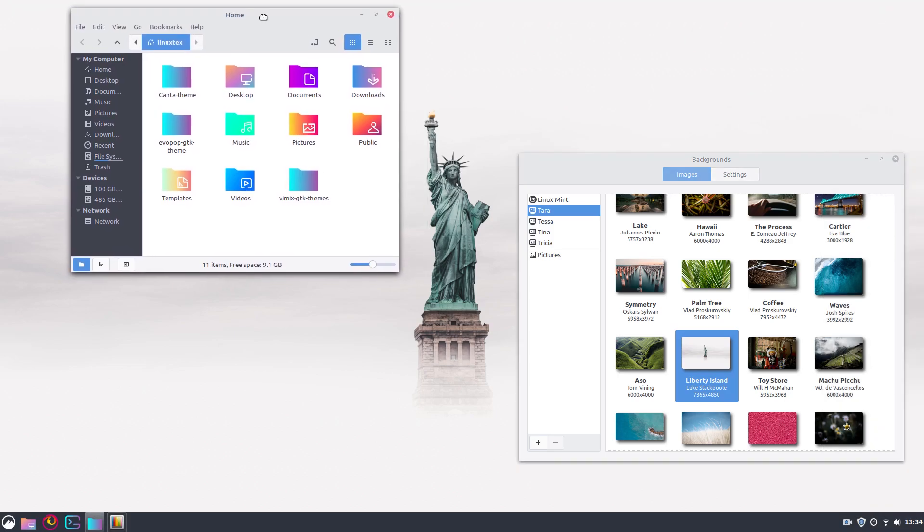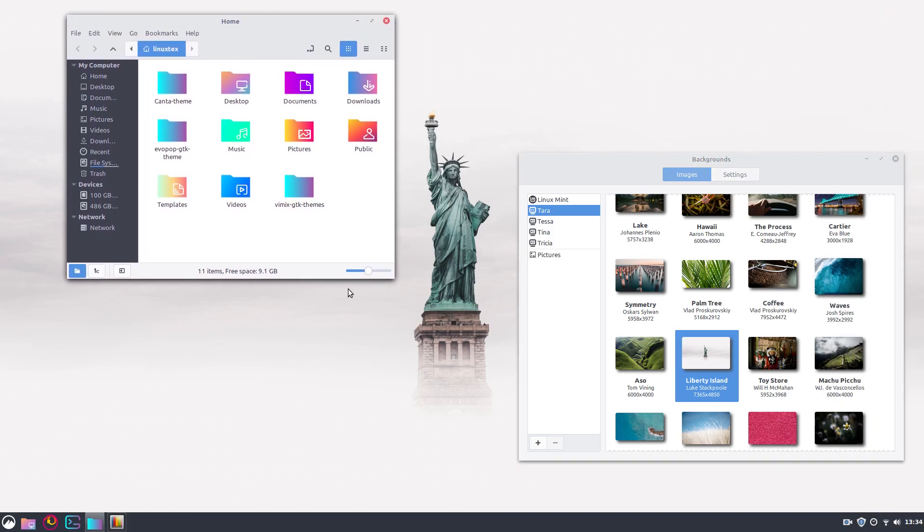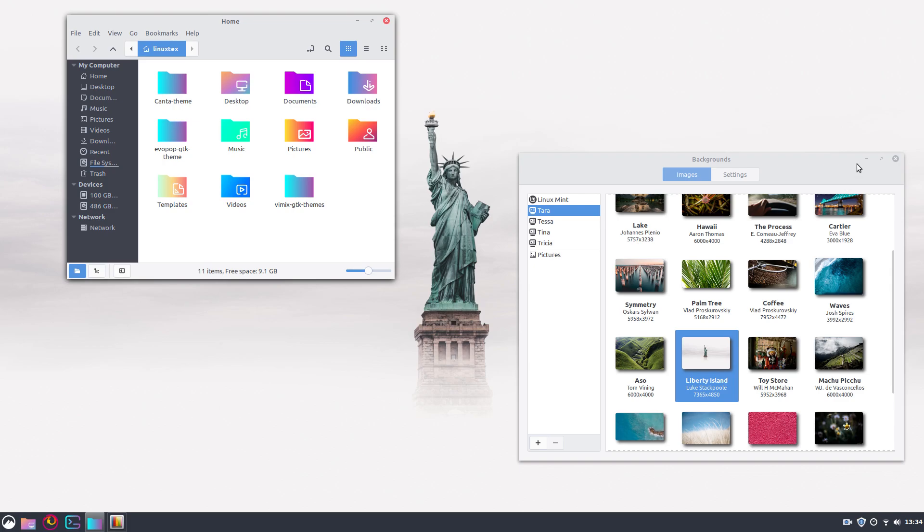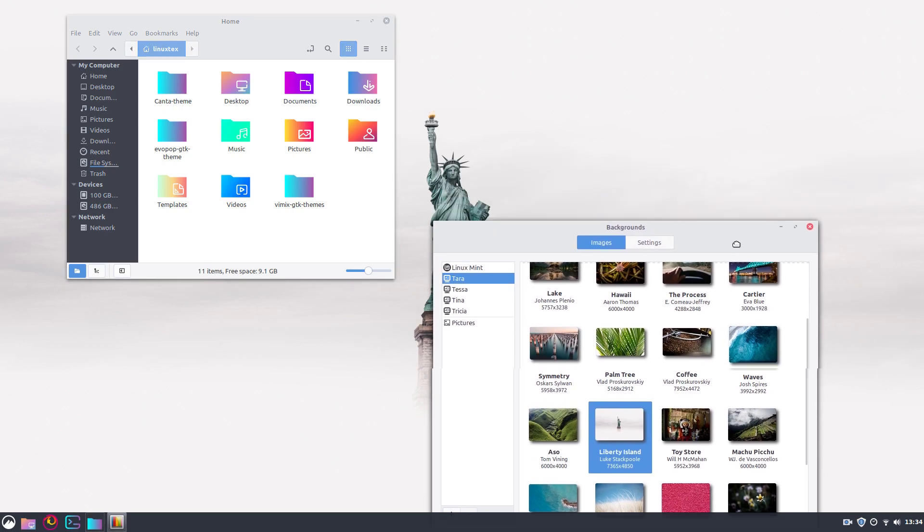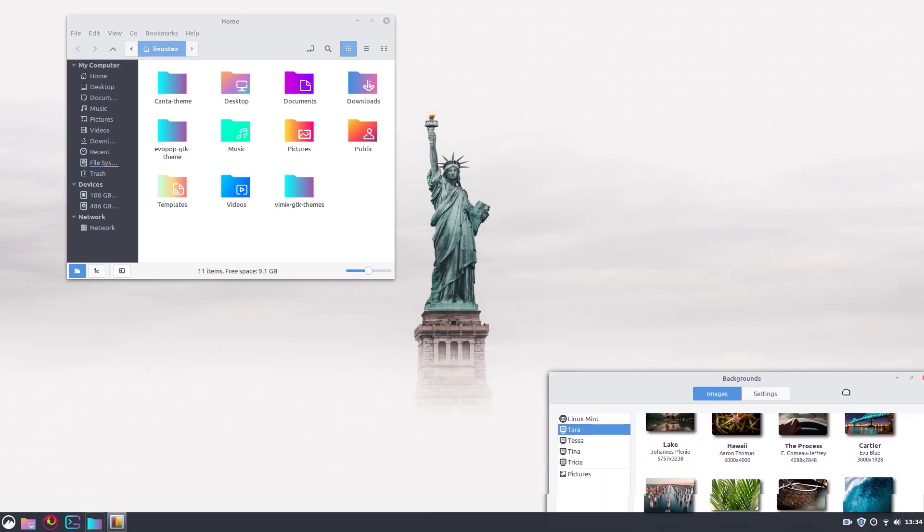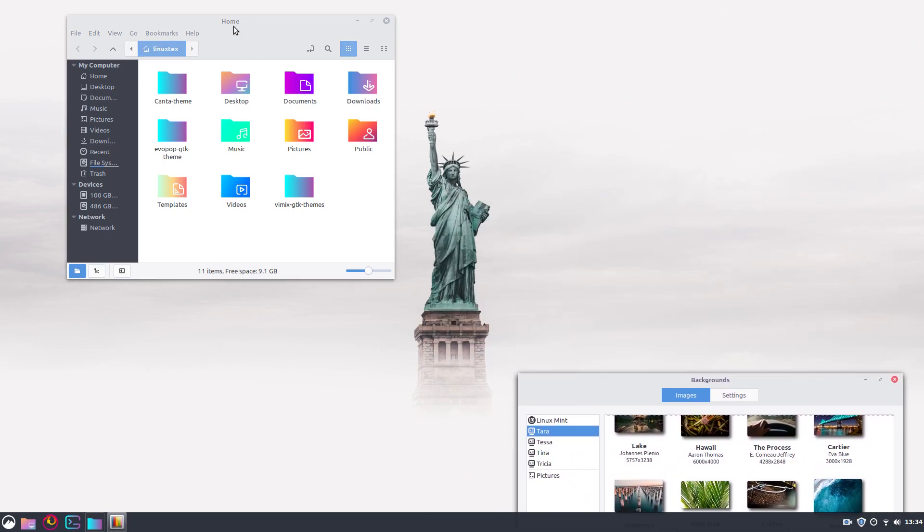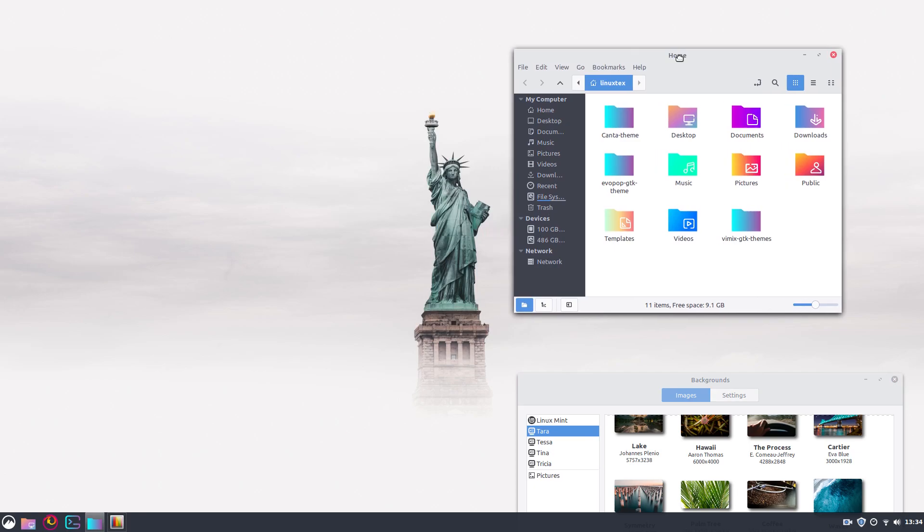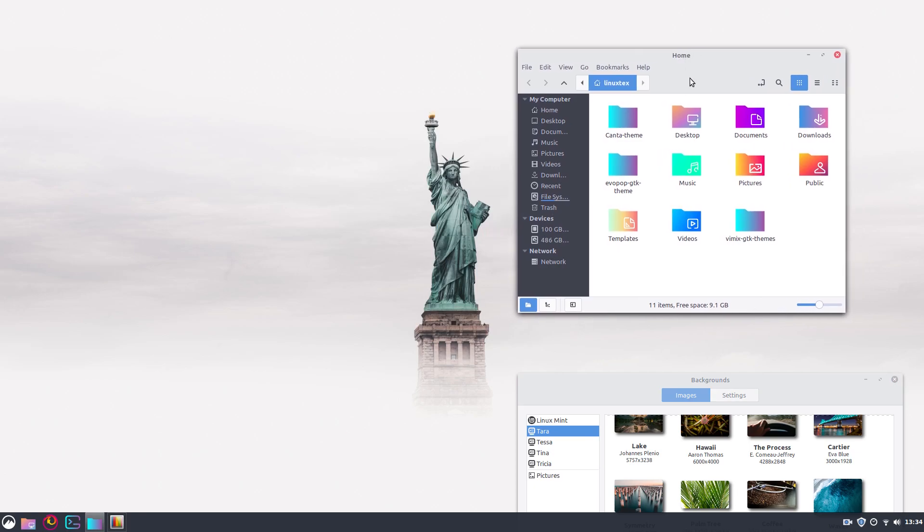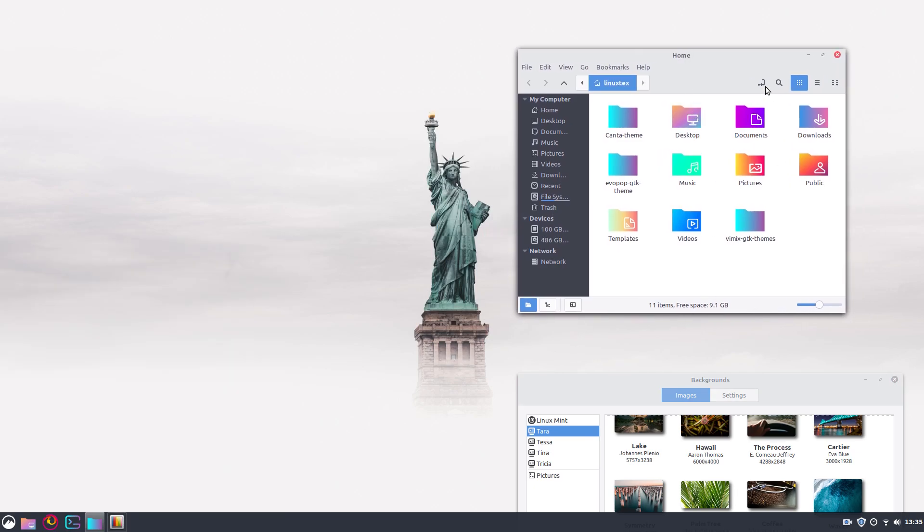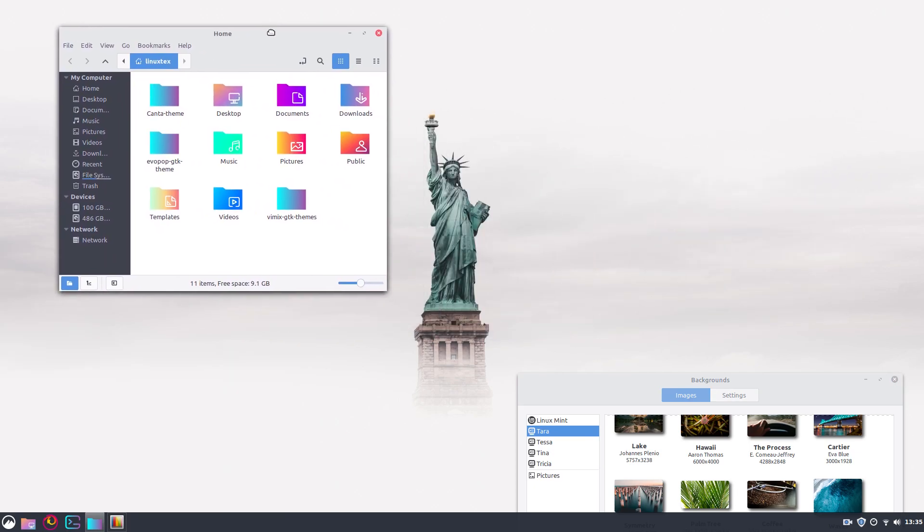On number 2, we have the good old Arc theme. Arc is a popular choice for theming on Linux, especially on GNOME desktop. And it looks really good on cinnamon desktop too. The layout, the design, the color scheme, it's all very high quality.